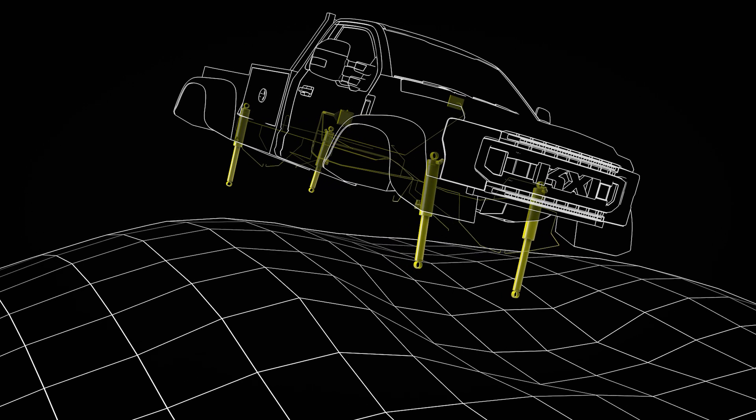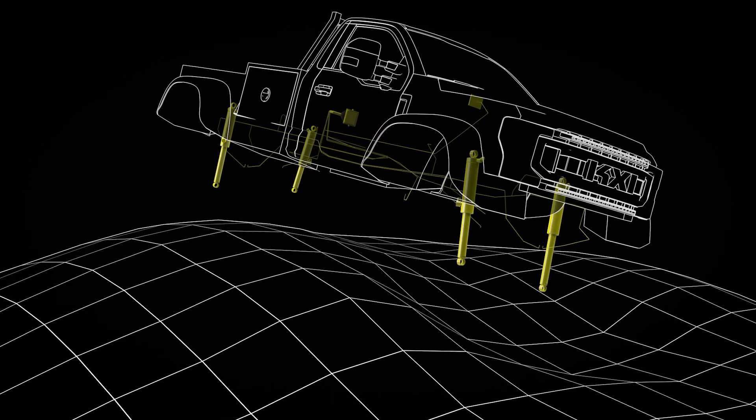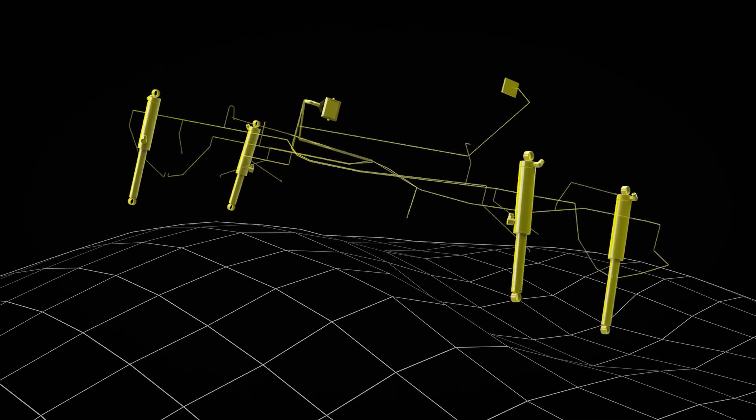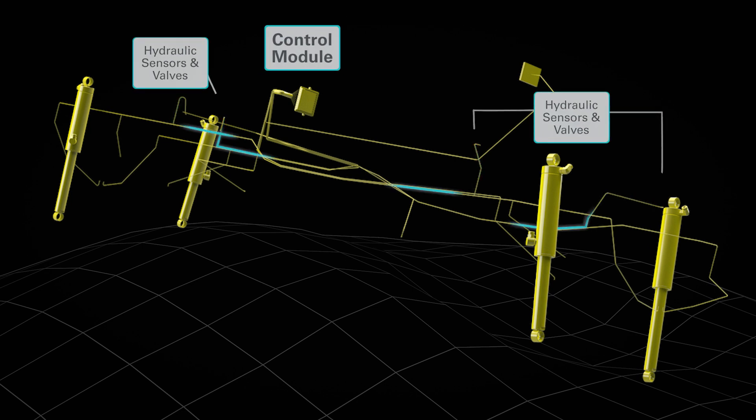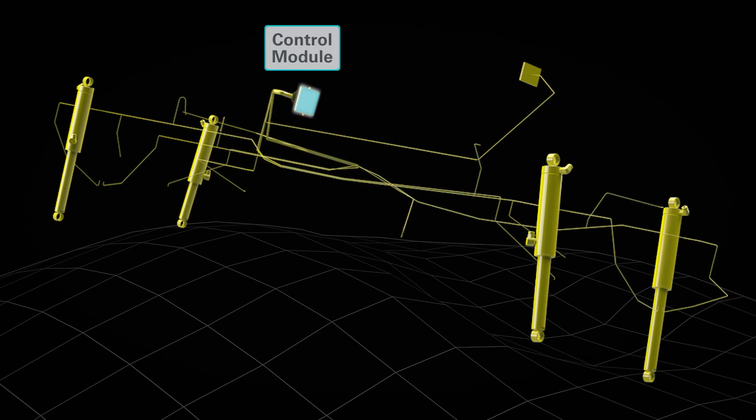It all starts with the control module, the brains of our system. It receives signals from each corner of the vehicle about wheel slip, ground pressure, cab level, and more.